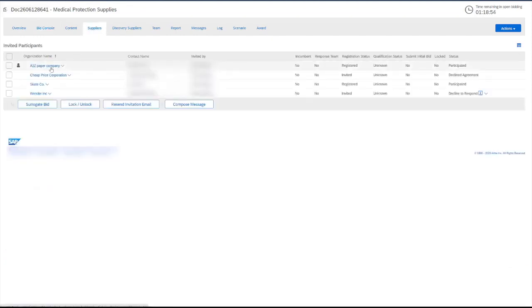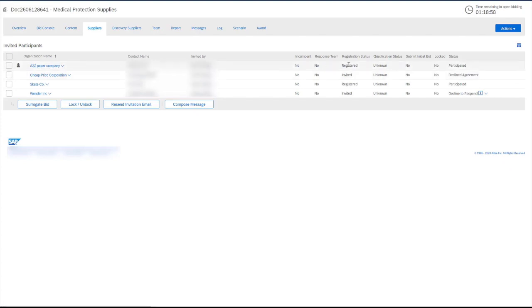Whenever we visit the suppliers tab, of course, we see the suppliers that are available for the event. And we also see information to the right. The key piece of information here is the status. The status under the two participants that have submitted the responses is participated.